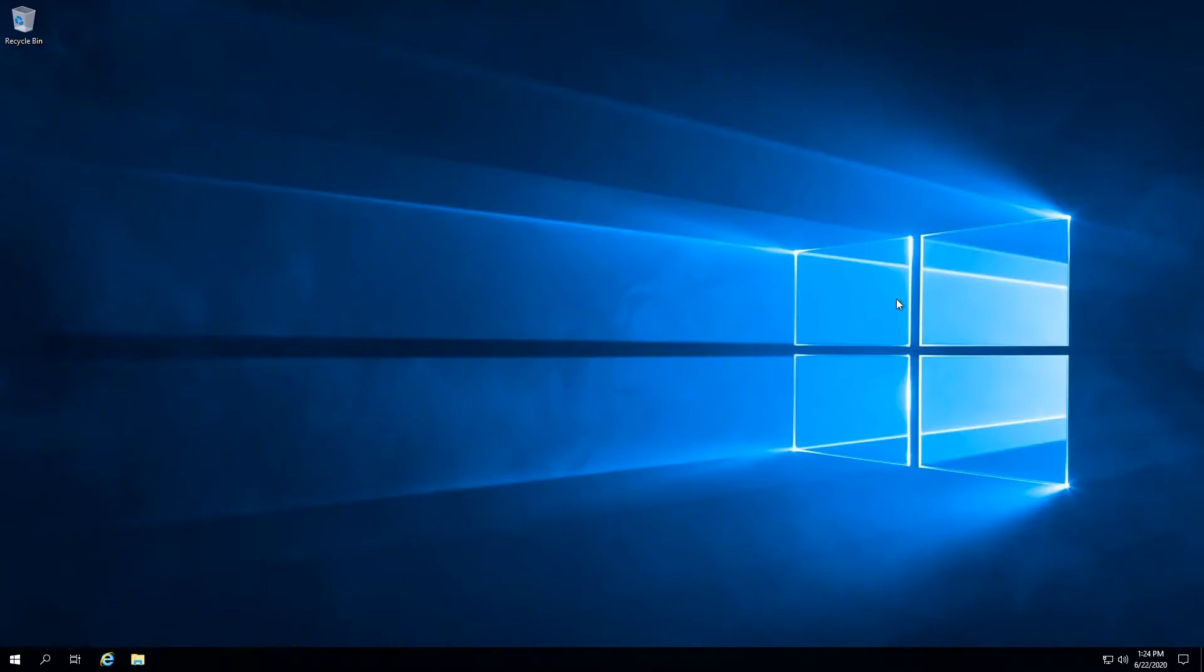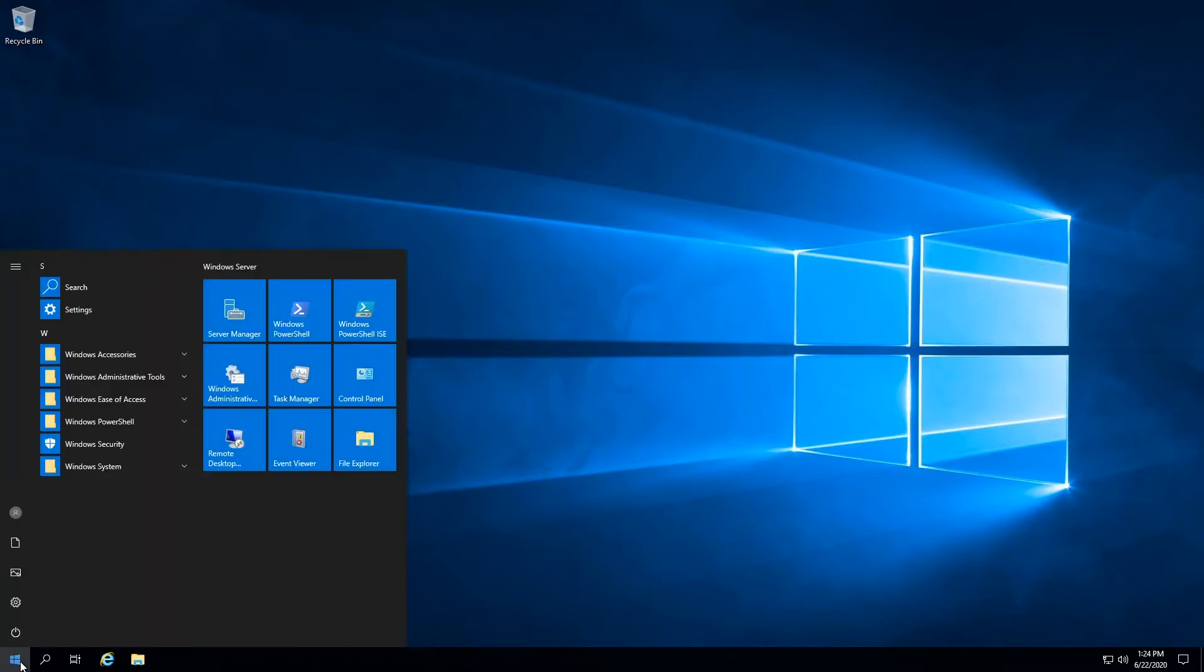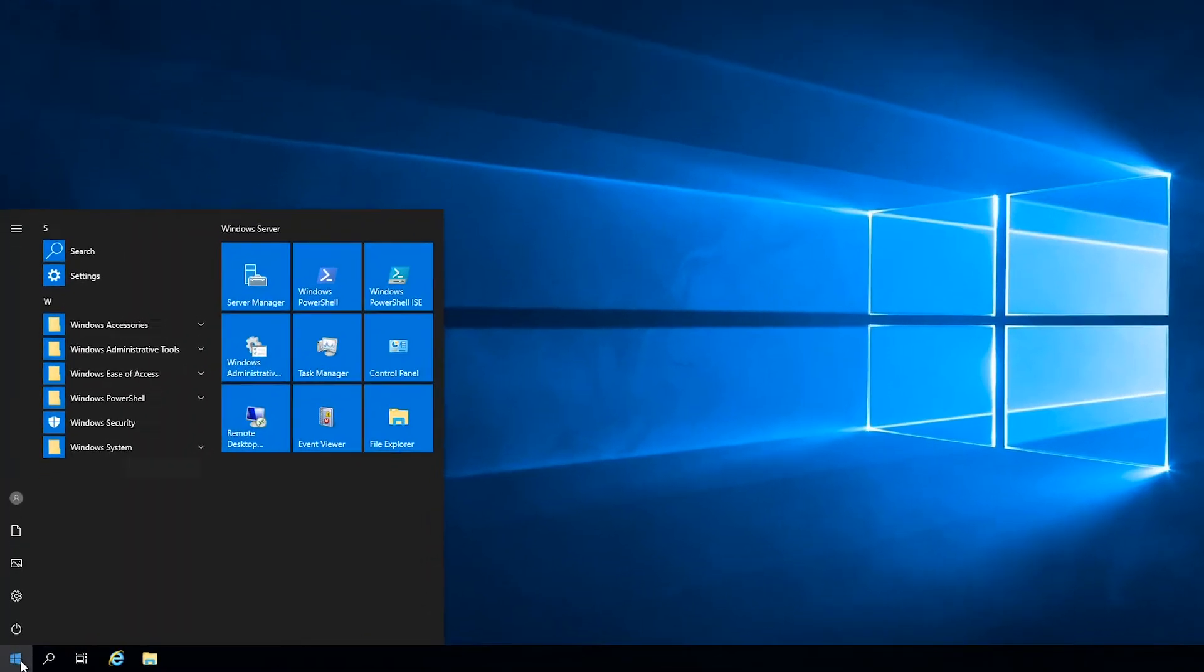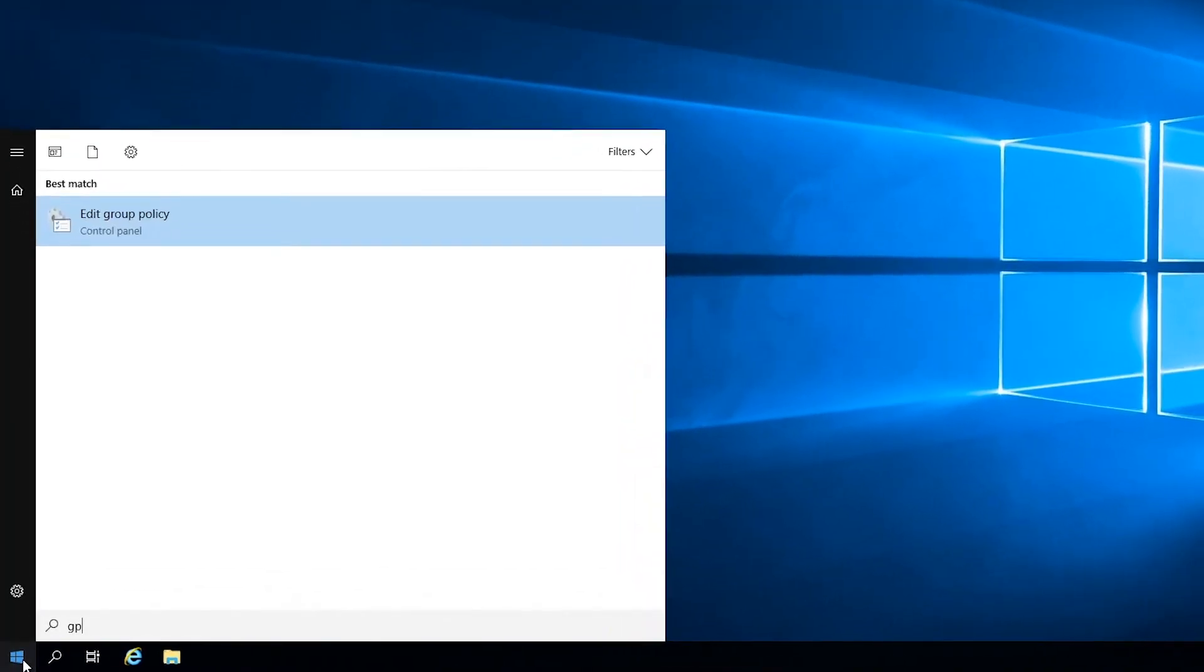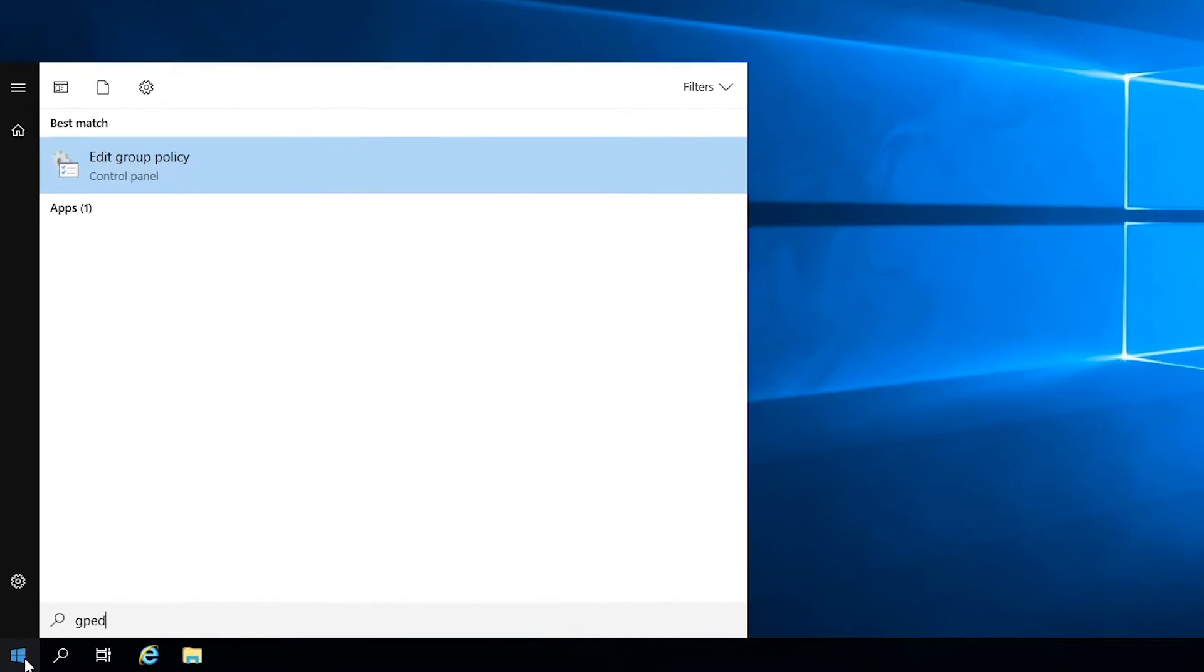First off, you'll want to edit the Group Policy. This can be done by navigating to the Start menu and searching Edit Group Policy. You can also access this by opening the command prompt or PowerShell and entering gpedit.msc as shown on the screen.